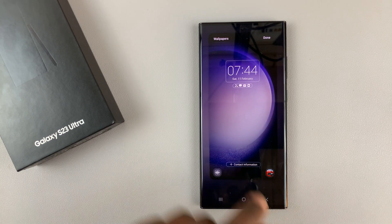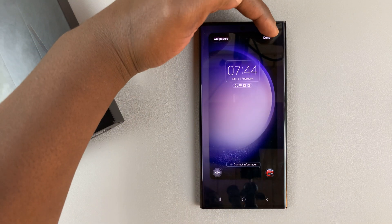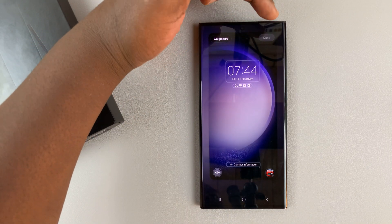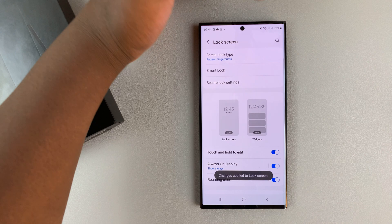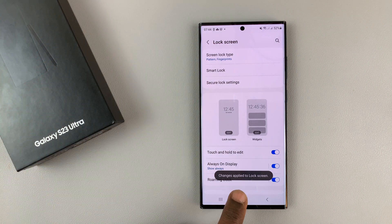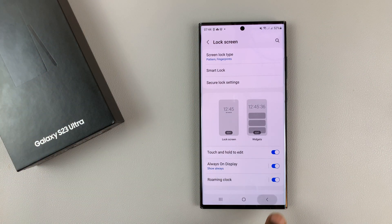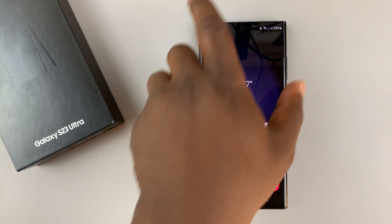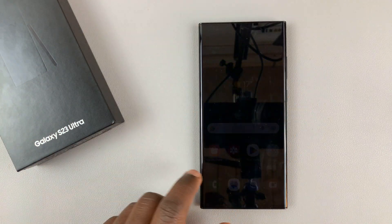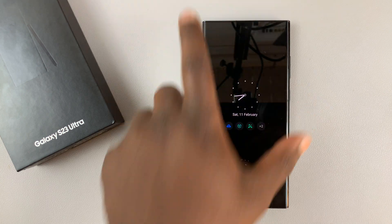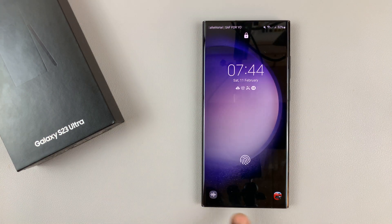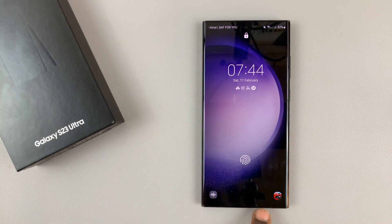Once you do that, simply tap on Done in the top right corner. As you can see, the change is applied to the lock screen. Now when you look at your lock screen, it should have the different shortcuts.